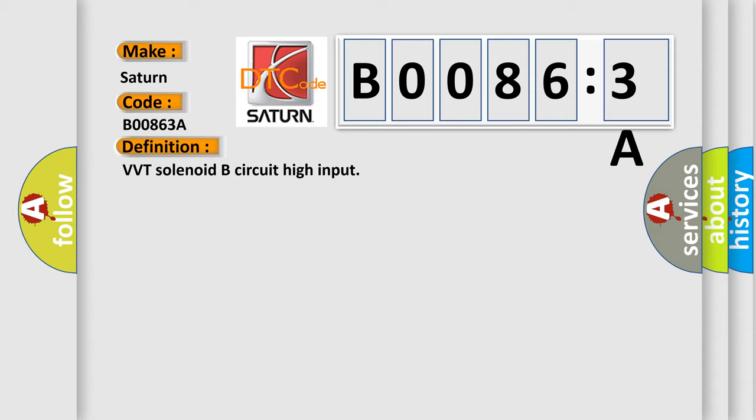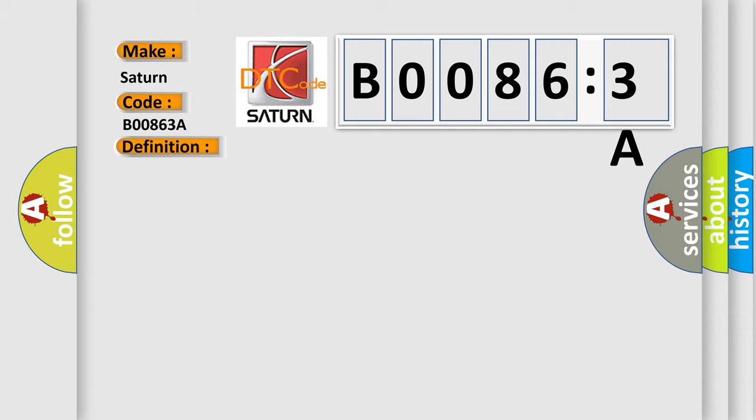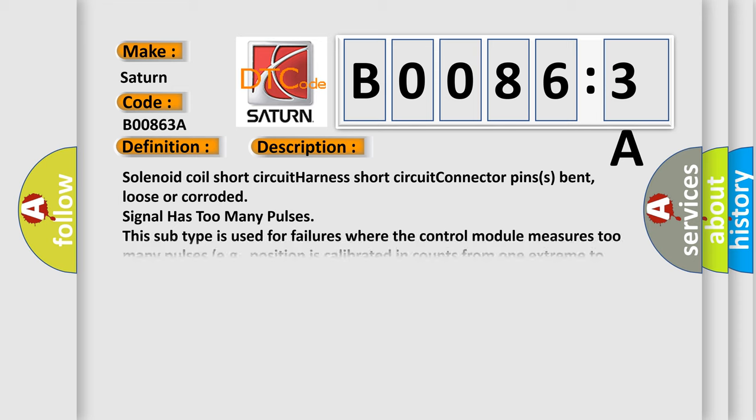And now this is a short description of this DTC code. Solenoid coil short circuit, harness short circuit, connector pins bent, loose or corroded, signal has too many pulses. This subtype is used for failures where the control module measures too many pulses, e.g., position is calibrated in counts from one extreme to the other.